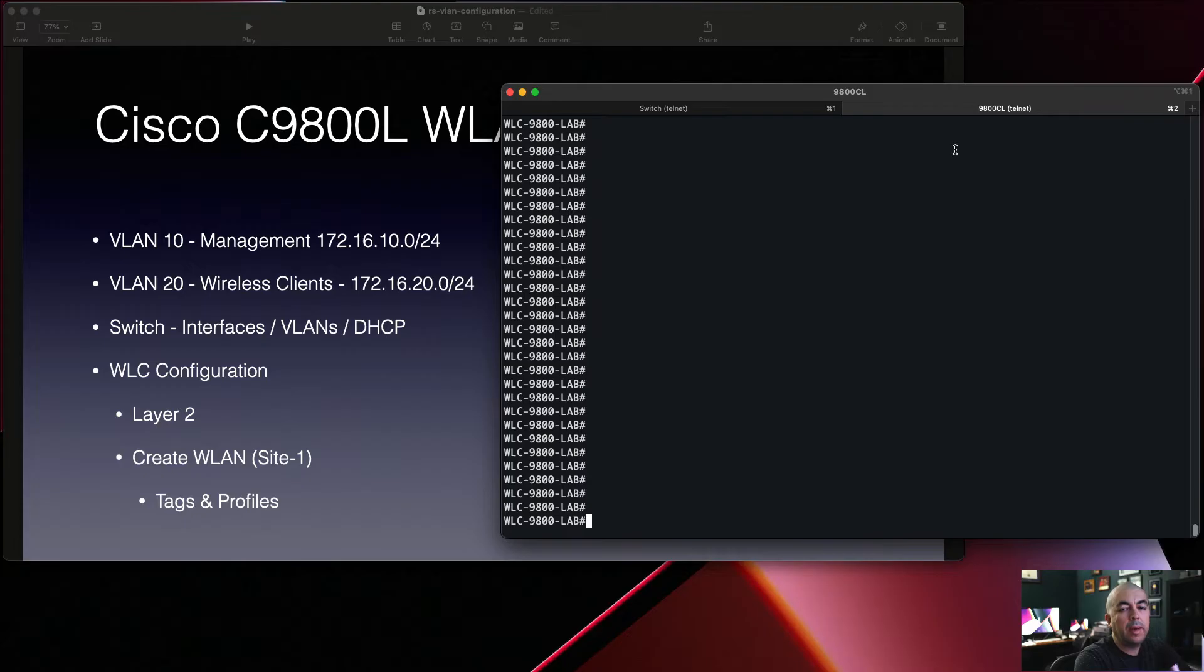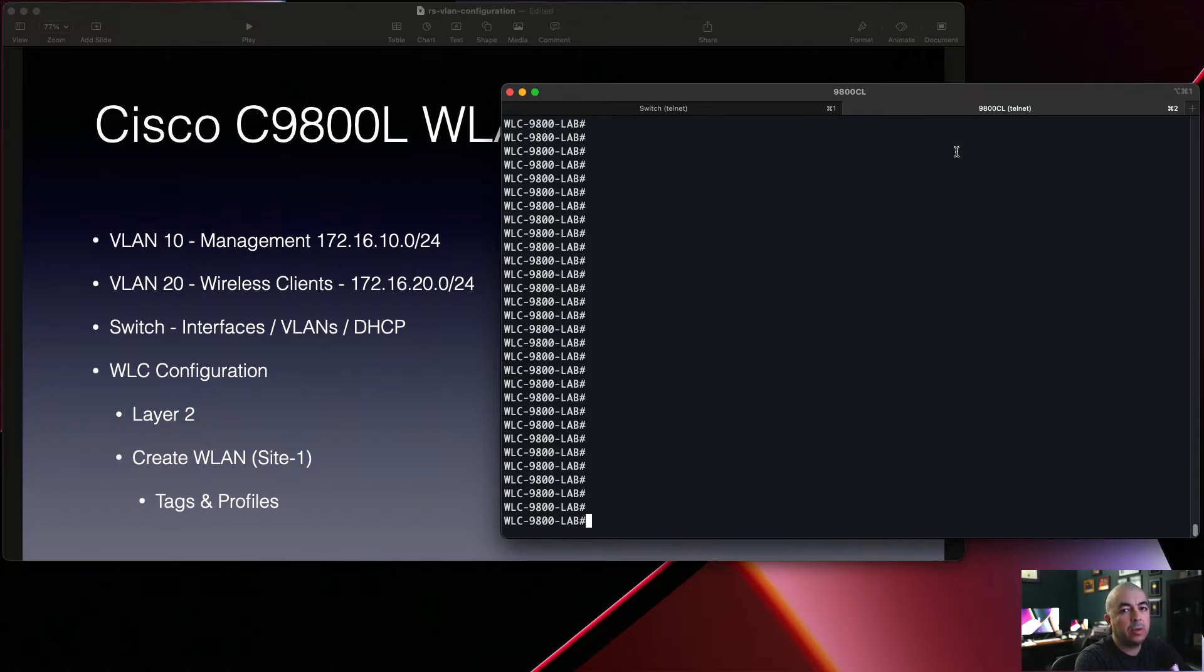Now let's jump over to our Wireless LAN Controller and confirm that the access point is connected to the switch and associated to the Wireless LAN Controller.